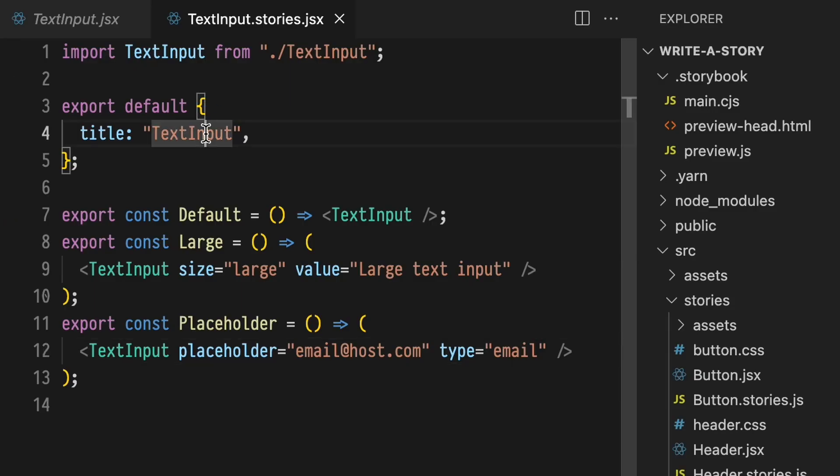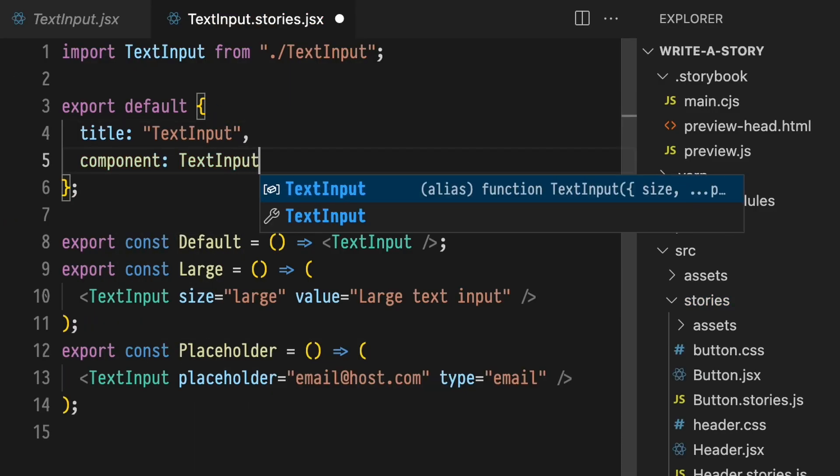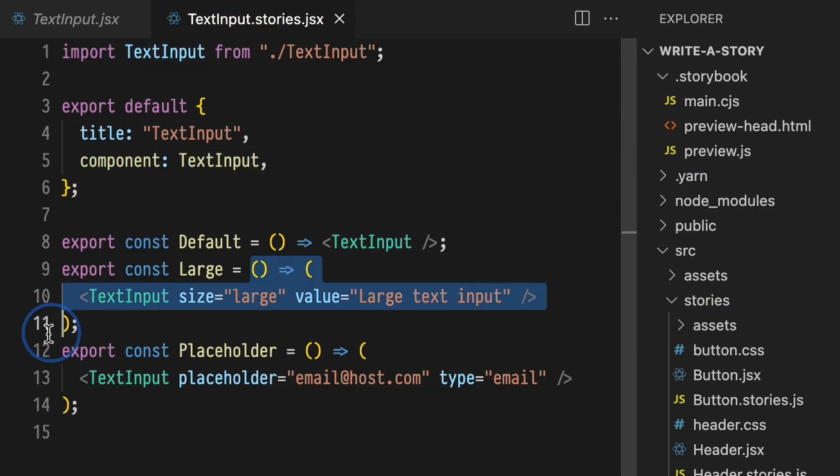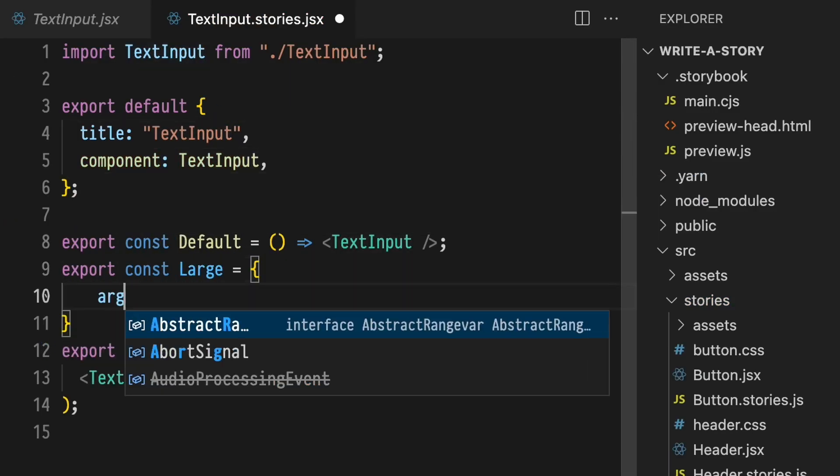Hey, I'm Chantastic. I want to introduce you to Component Stories, a format used to document, develop, and test components in a front-end workshop environment. In this video, we'll cover what stories are and how to use them inside of Storybook using Component Story Format 3.